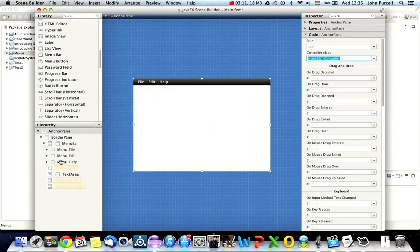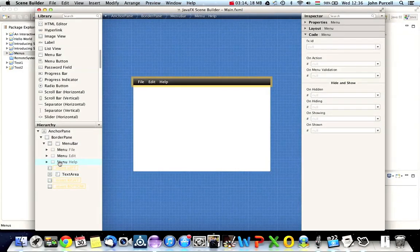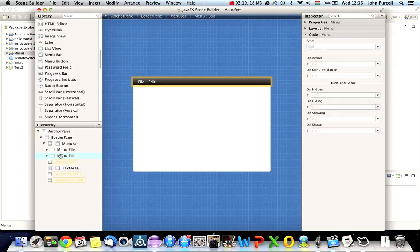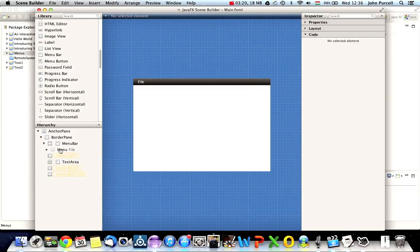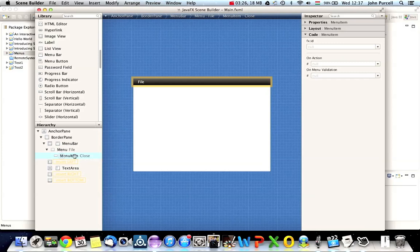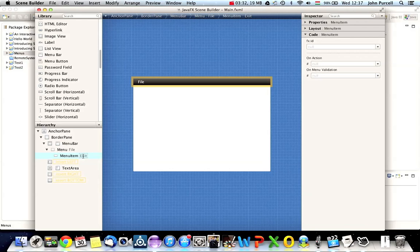I'm going to select the, in the hierarchy here, I'm going to select the help menu and just delete it with the backspace key or delete key. I'm going to do the same for the edit menu. And for the file menu, I'm going to expand this. And let's just rename close here, double click it and rename it to exit. So for this tutorial, I'm just going to create one menu item, which is going to be file menu exit.